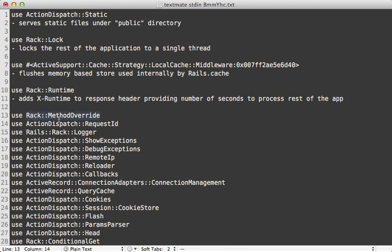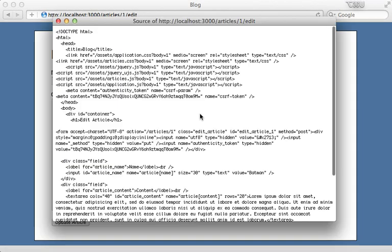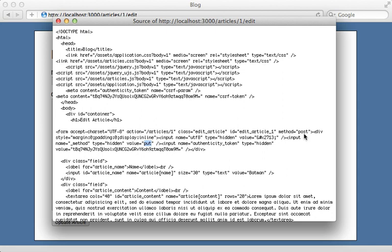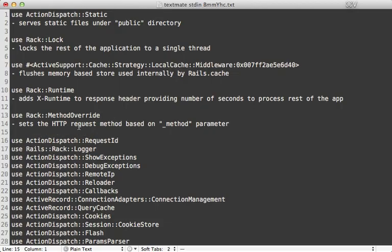Next we have Rack::MethodOverride. If you go to an edit form in a Rails application and view the HTML source, you may notice a hidden field called _method, which is set to a value like PUT. The reason for this is that forms in HTML only support POST and GET requests. To use PUT or DELETE requests, you need to pass in an _method value set to put or delete. The Rack::MethodOverride middleware sets the HTTP request method based on the _method parameter that's passed in.